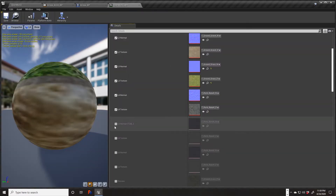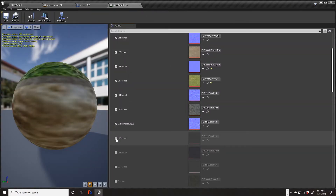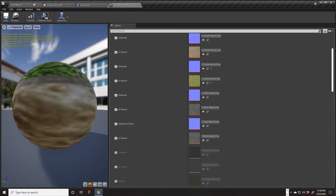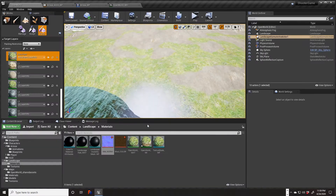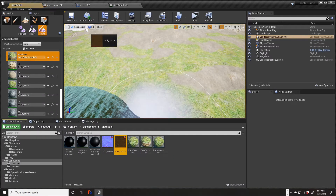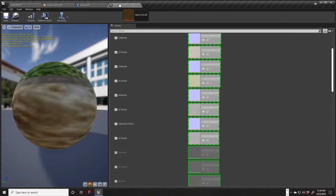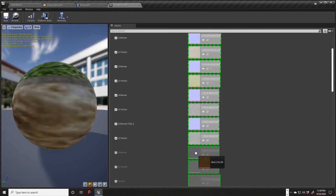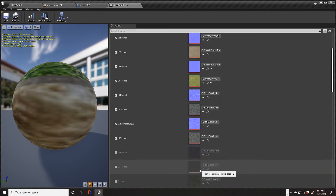I'm going to enable these next two slots. I'll come over here, grab the color, hover over here, and drop this into the L6 texture. Let's see if it took.